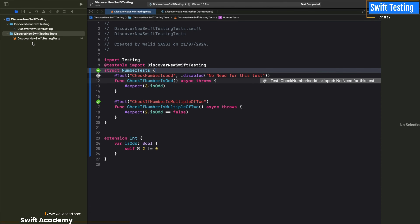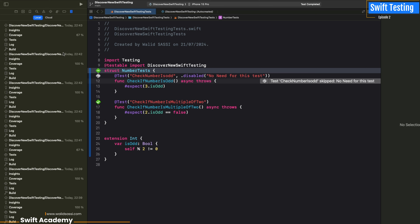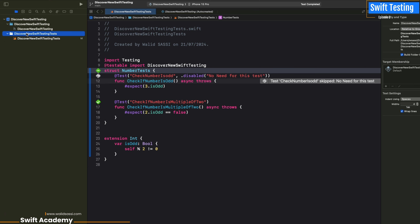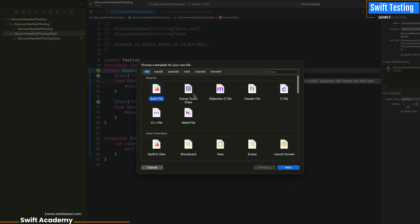Hello everyone, welcome to this new episode of Swift Testing in Swift Academy. In the first episode we will discover Swift Testing with things related to throws, expect, etc.